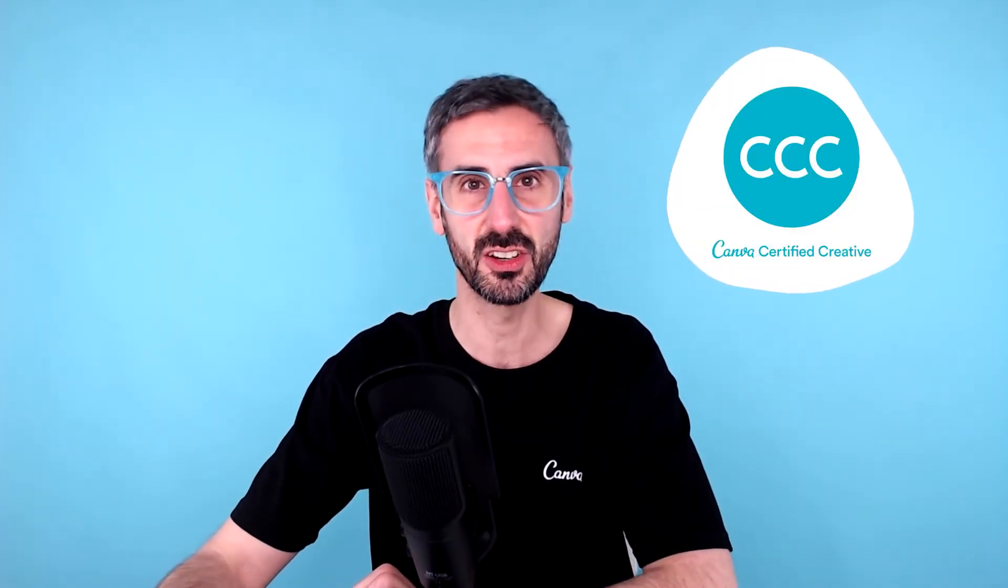What is going on everyone? This is Ronny from Canva. Welcome to another tutorial special CCC edition.